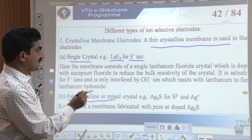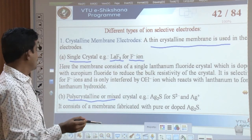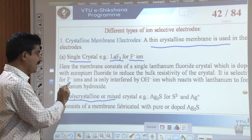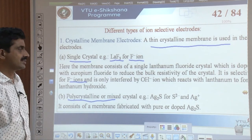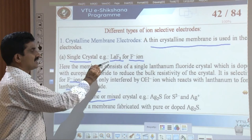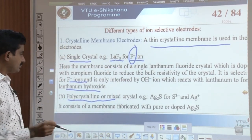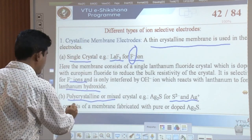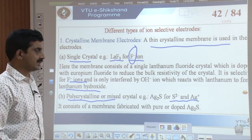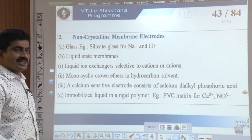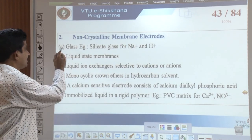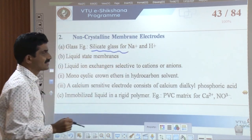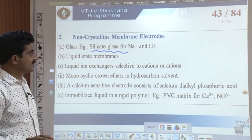A calcium-sensitive electrode consists of calcium dialkyl phosphoric acid. There are also immobilized liquid in a rigid polymer electrodes — for example, a polyvinyl chloride (PVC) matrix for sensing Ca²⁺ ions and NO₃⁻ (nitrate) ions. In today's class we understood the construction and working principle of the silver-silver chloride electrode, including the reactions when it acts as anode and cathode, how it is represented, and its applications.